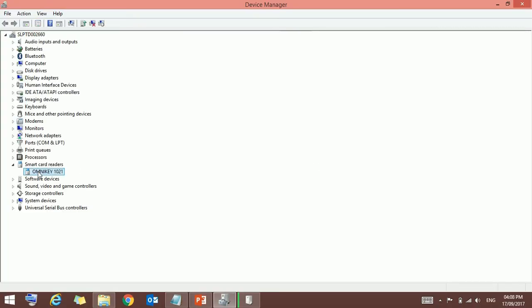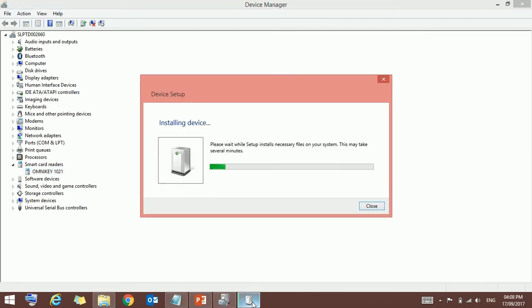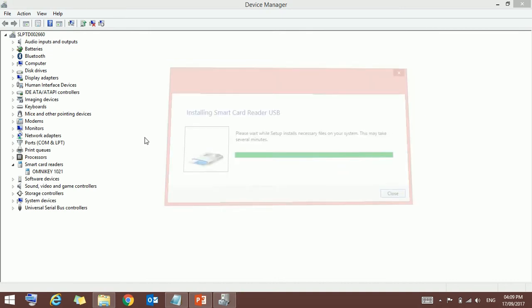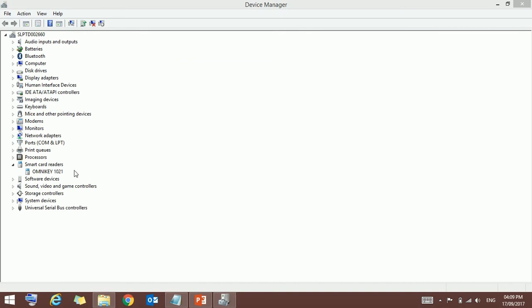It will install automatically. It's just a plug and play device, so don't worry about the installation. It will install automatically. One thing only you have to take care: after the installation, here you will get the device name.